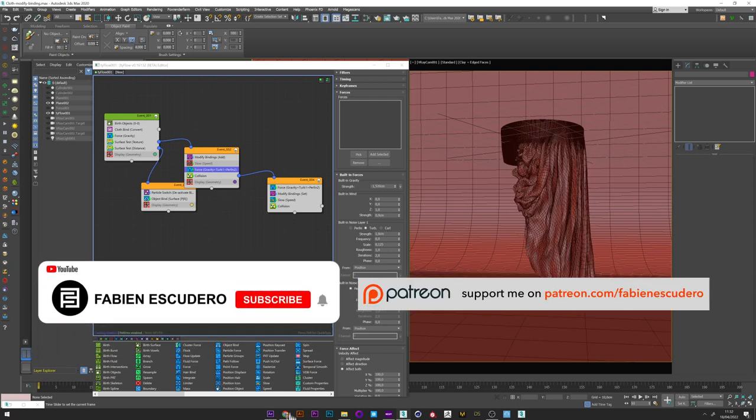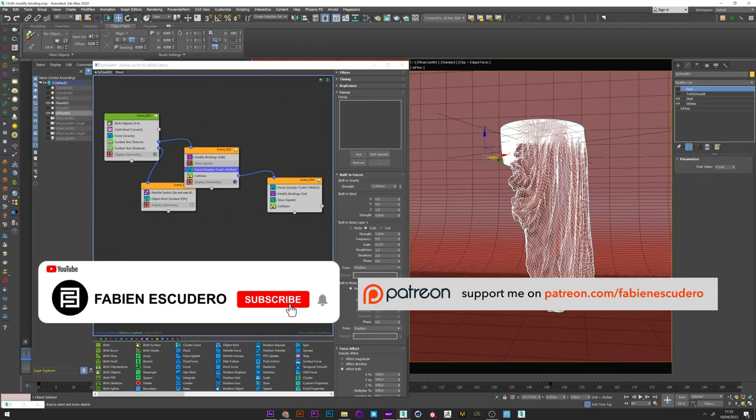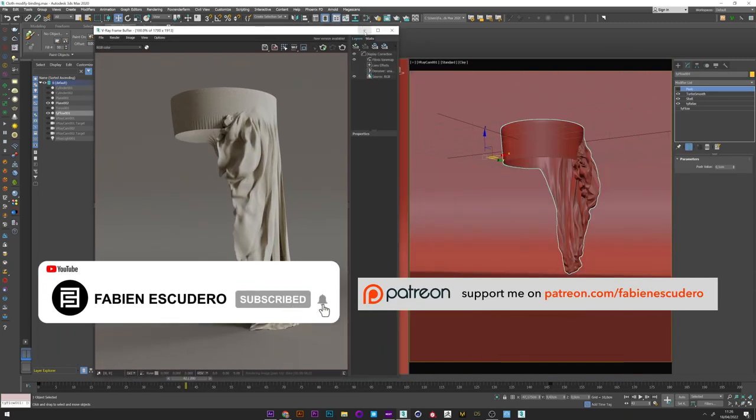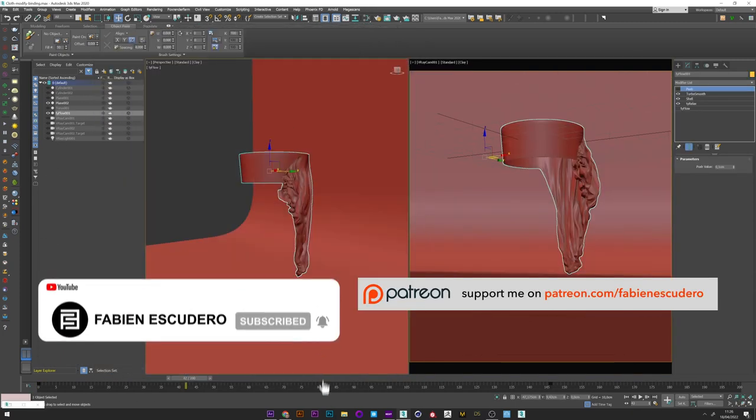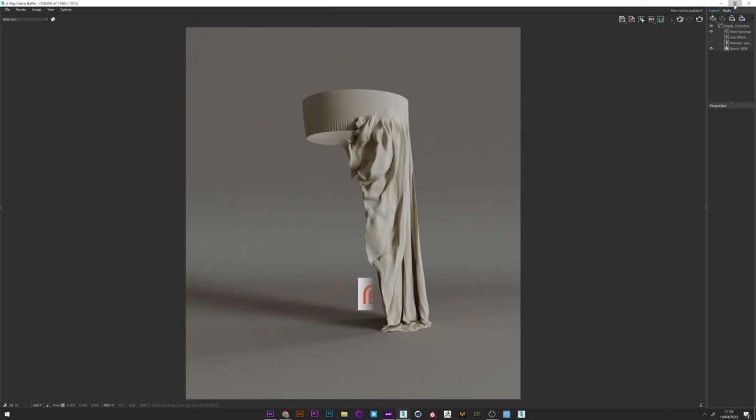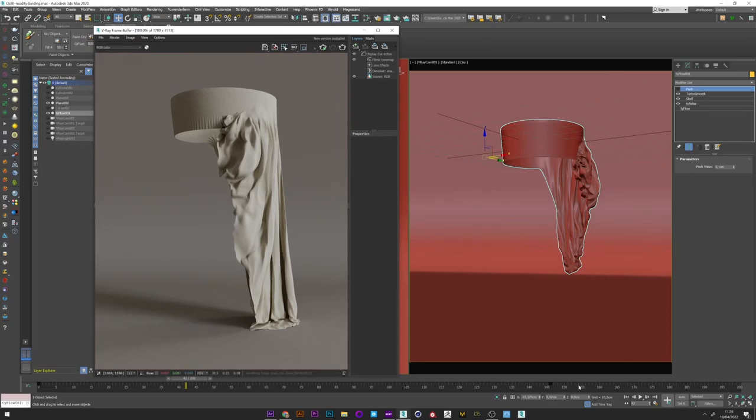You can of course find my whole project with the Tyflow, lighting, material and render setup on my Patreon. Okay, now it's time for the tutorial. Let's go.